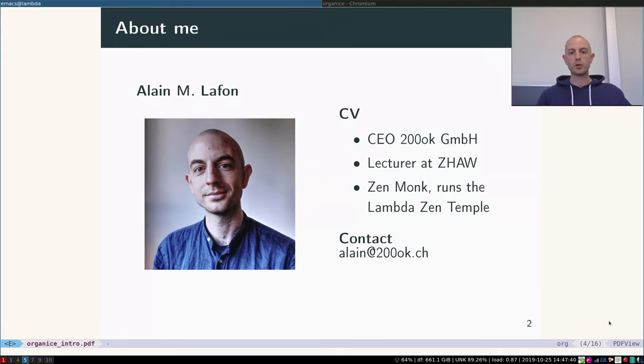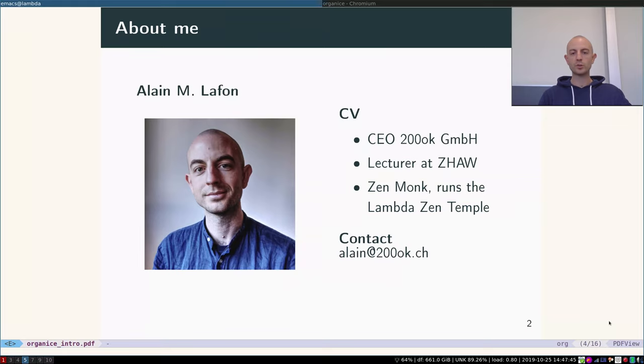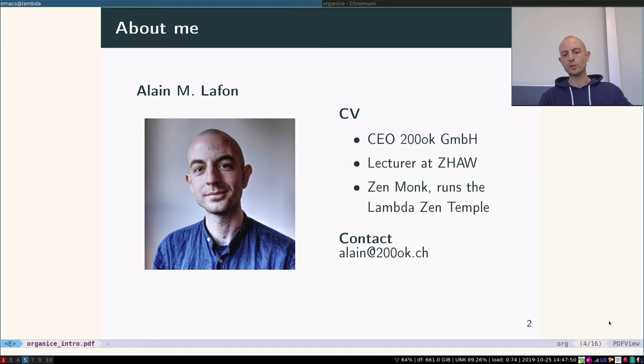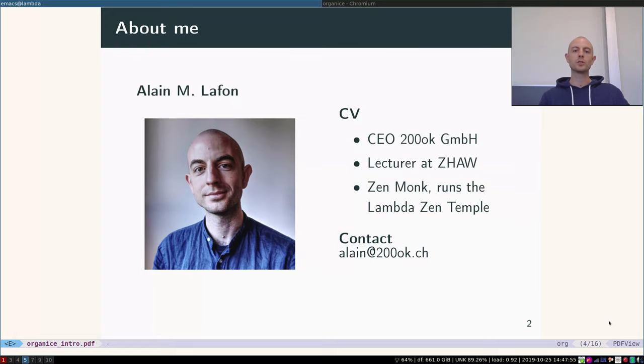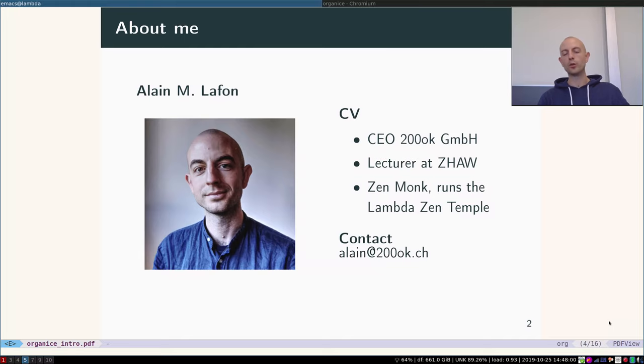Who am I? I am the co-founder and CEO of a company based in Zurich, Switzerland called 200ok. We are a product incubator but we also do customer projects. We are very polyglot in that we like to use many different programming languages and technologies, and we spend as much time as we can on free and open-source software.